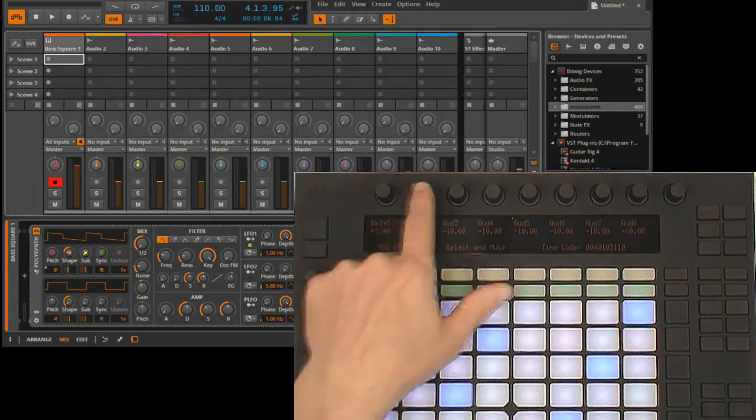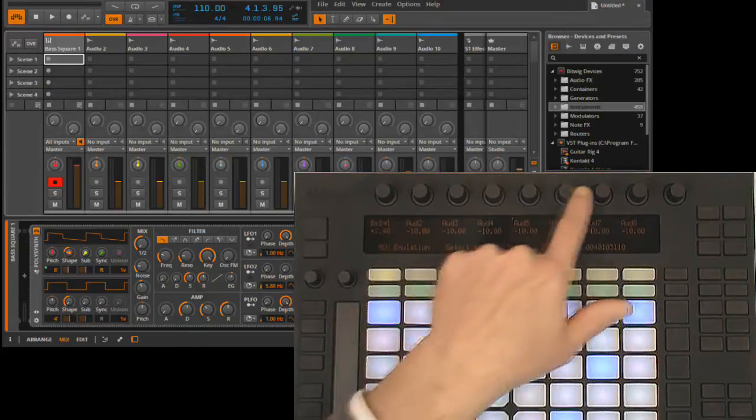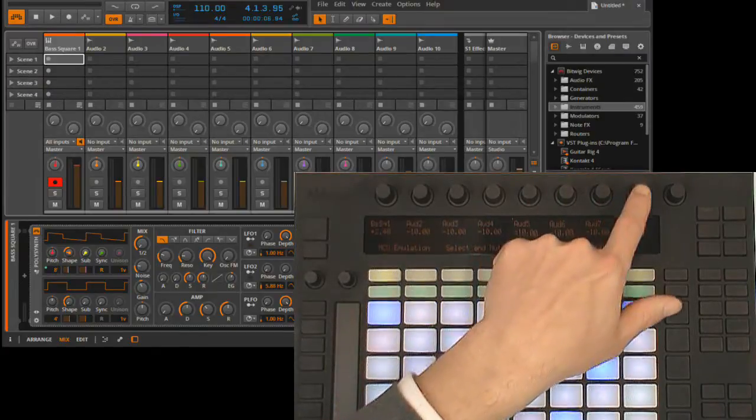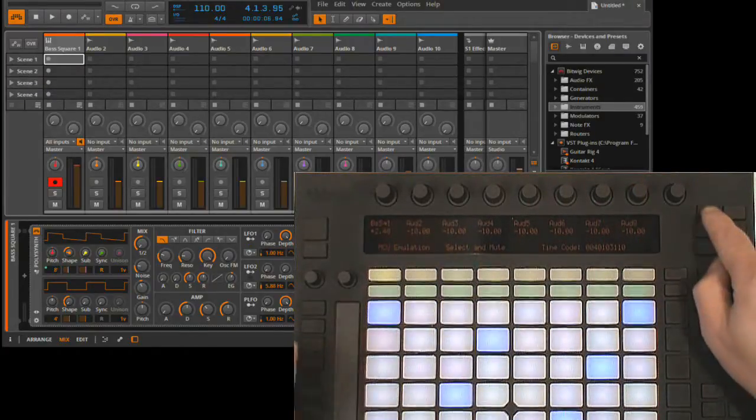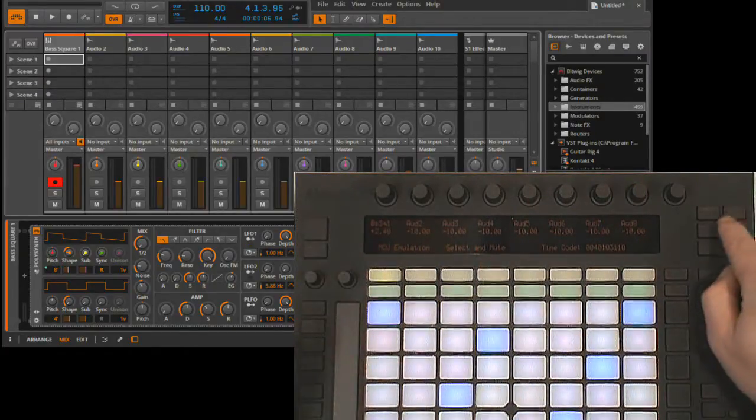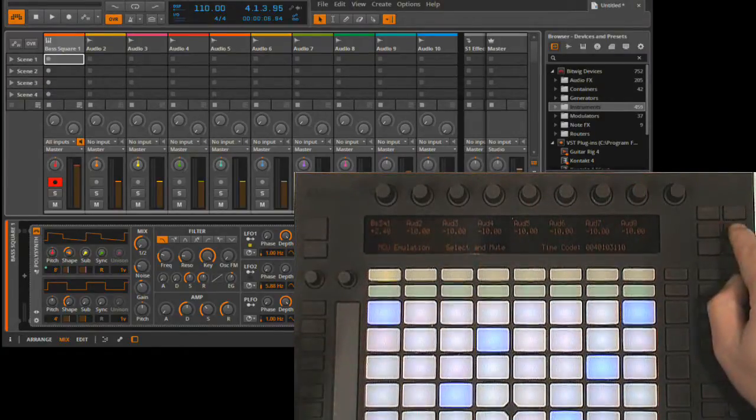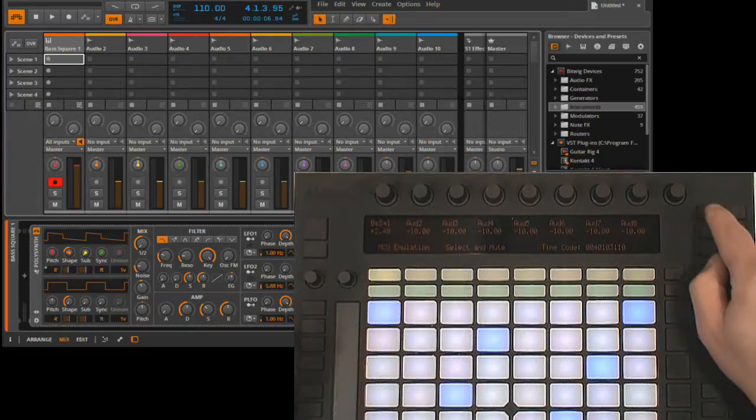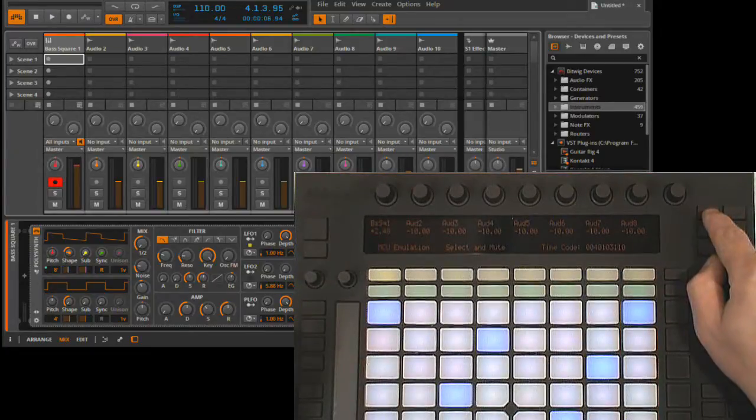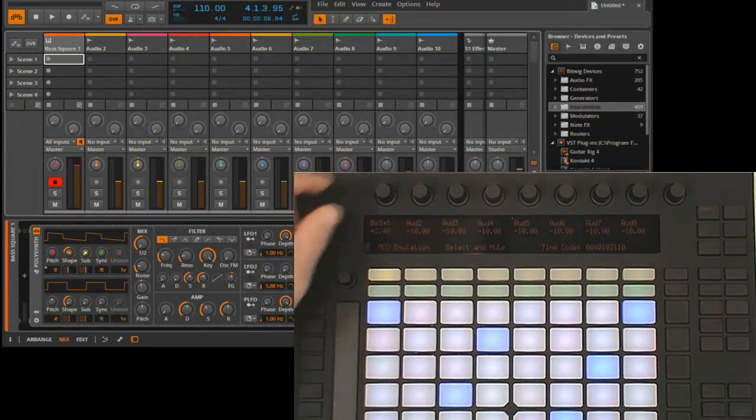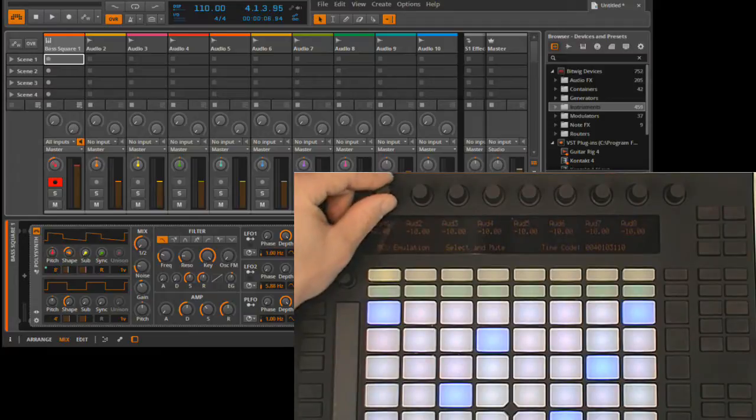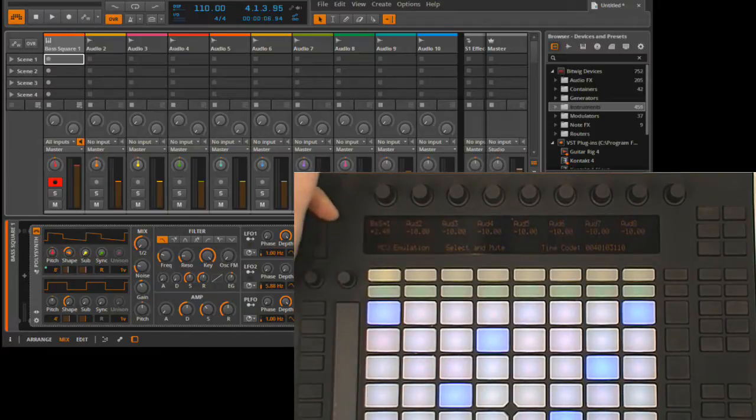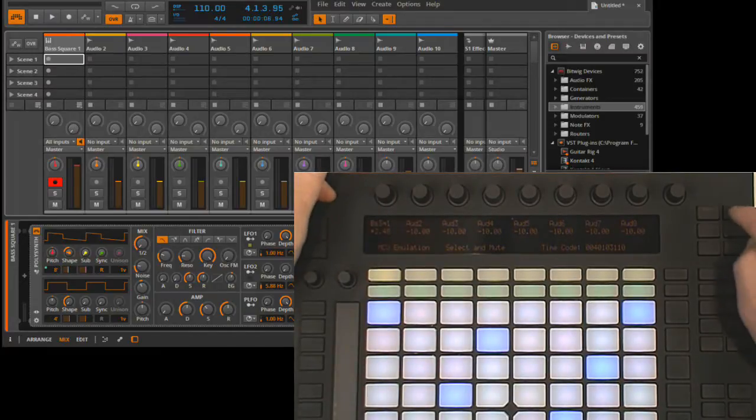The encoders have four main modes of functionality that you can access with these four buttons here. The first is volume mode, and this actually isn't all that useful on its own because the display shows volume levels, but the encoders actually control pan levels. I'll show you how you can fix that in just a little bit.